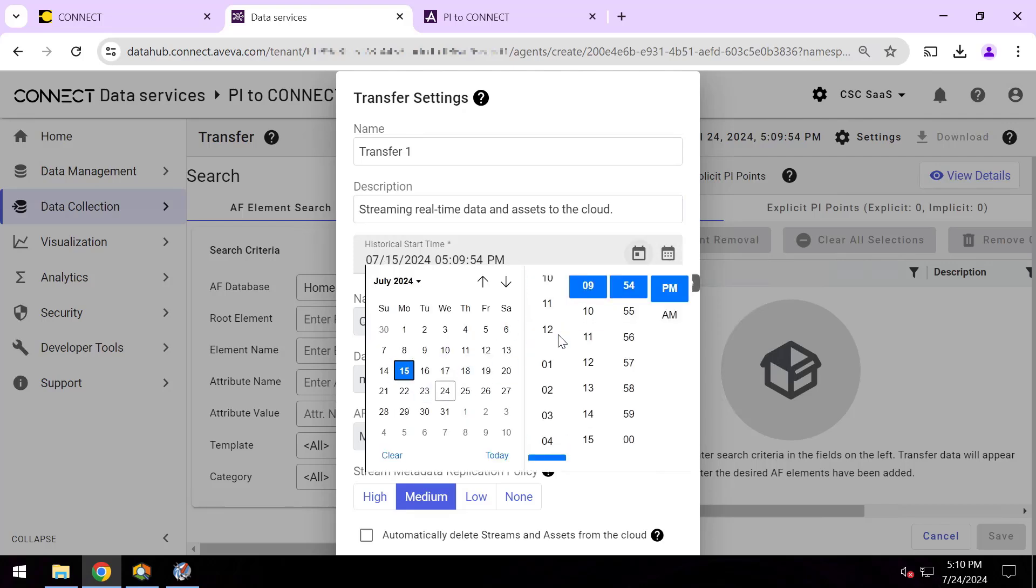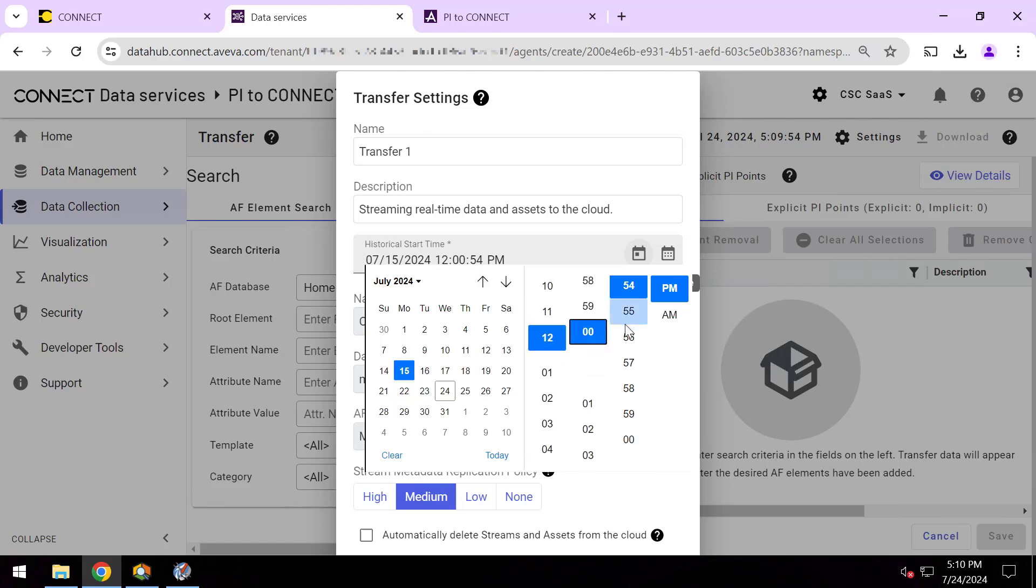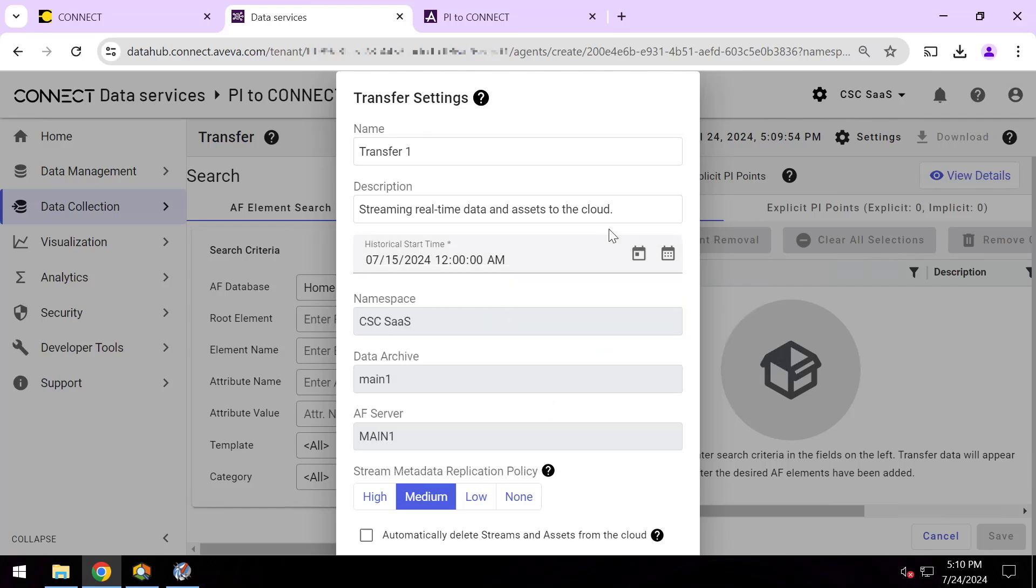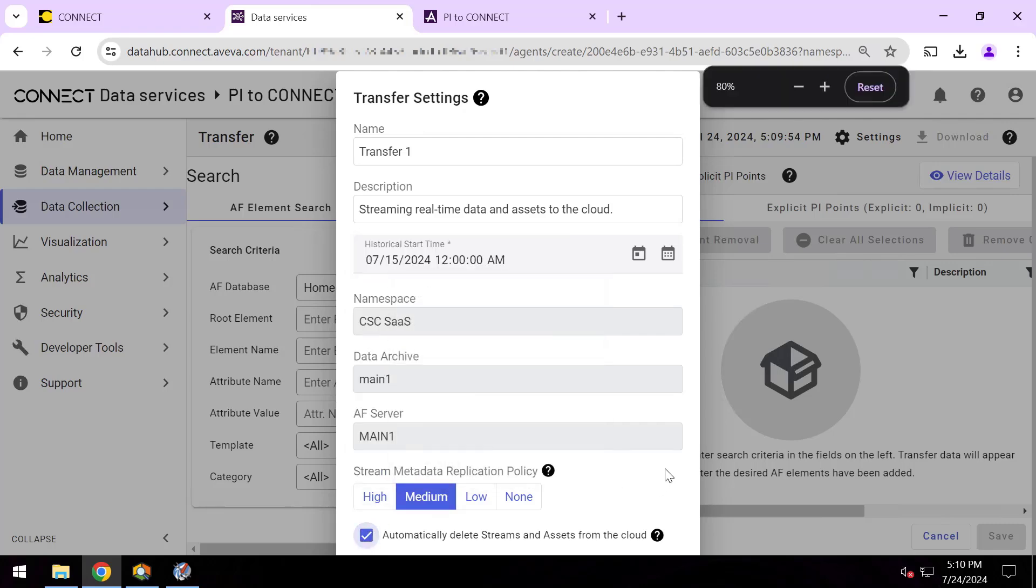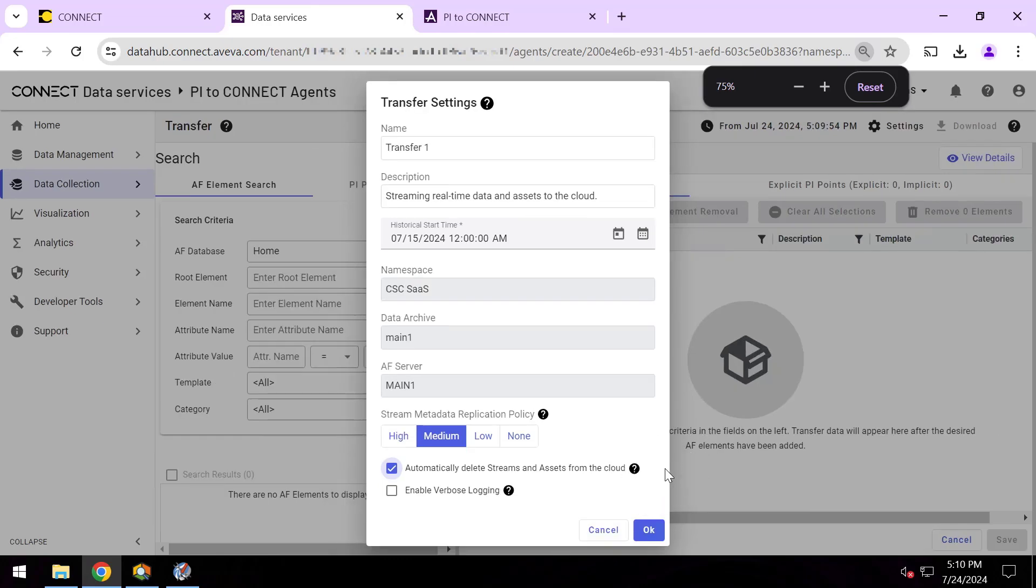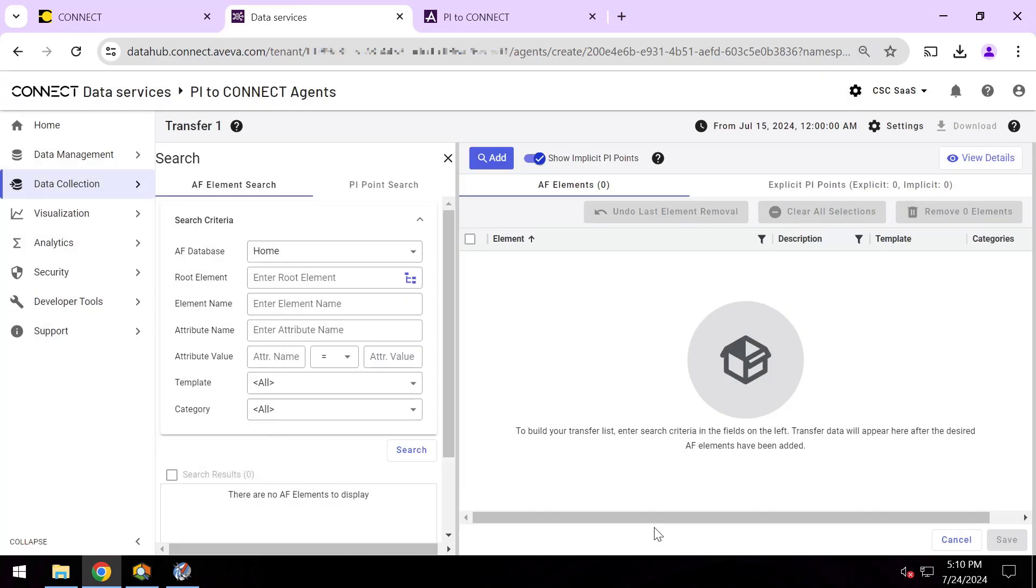So what I can do here is I can pick a historical time range—days, weeks, months, even years in the past—and start sending that data up to the cloud too. I'll leave everything here as my defaults. I'll say that I want to automatically delete streams and assets from the cloud to keep them in sync with what I have on-premises, and at that point I'll hit OK.